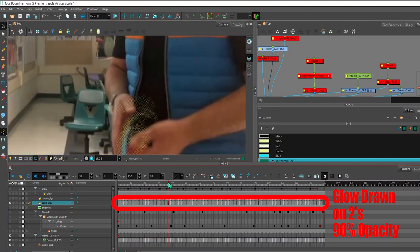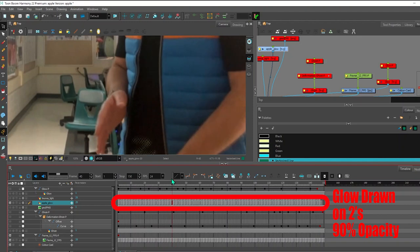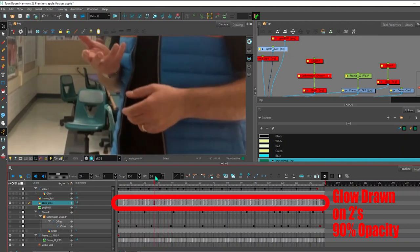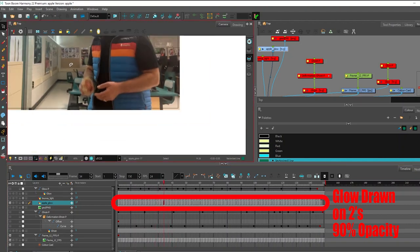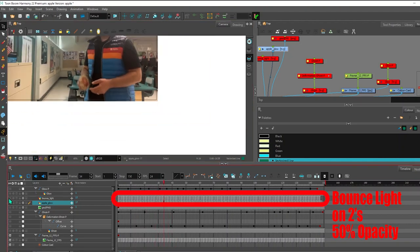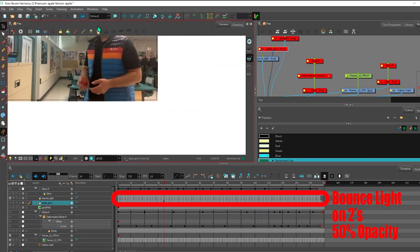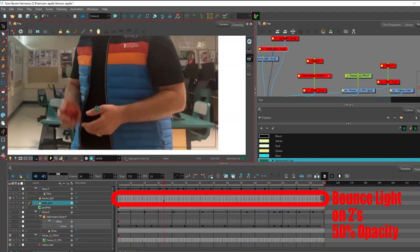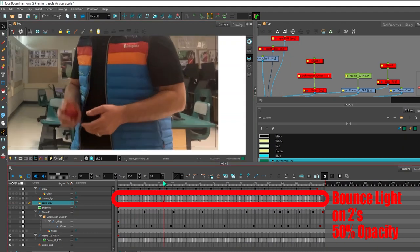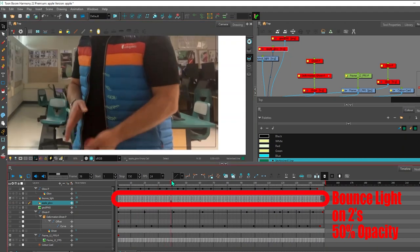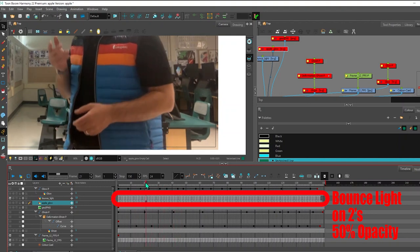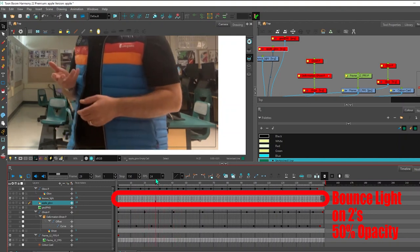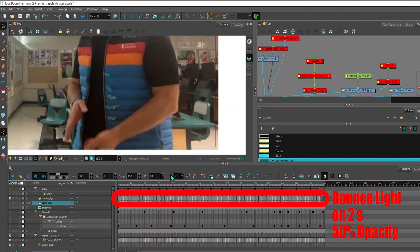That's what the gradient looks like as I went and drew them in as a glowing apple. I have a bounce light layer. And that's the area on top of my jacket. So I went in on twos and I animated that.